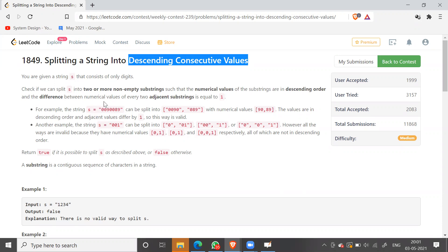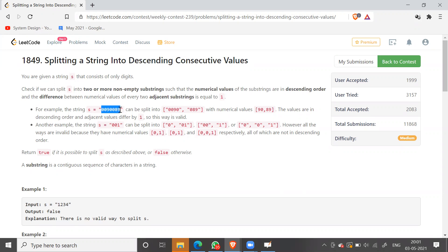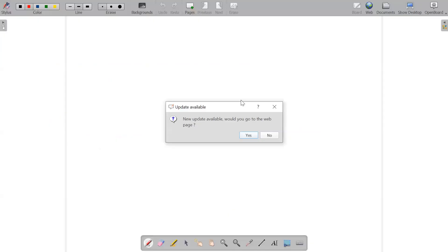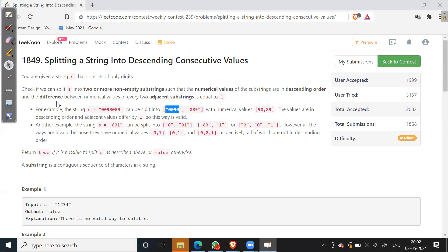You would be given a string, for example the string is 0090089. You have to tell whether it is possible to split this string into substrings such that when those substrings are converted into numbers, the numbers are in descending order — in decreasing order — such that adjacent values differ only by one.